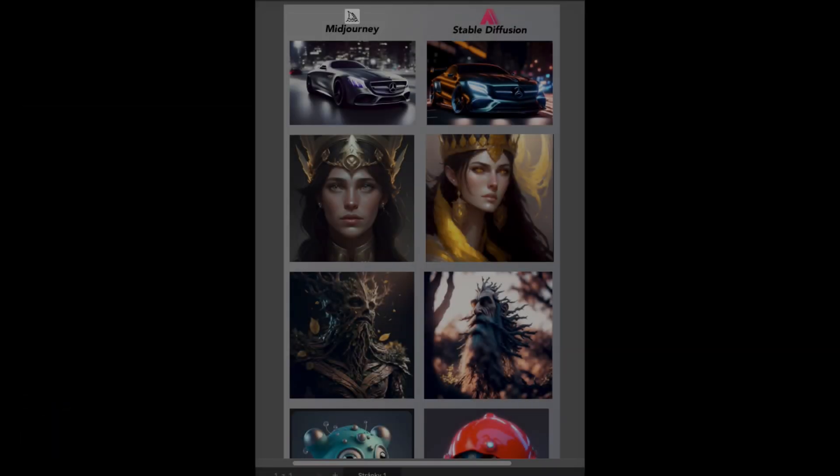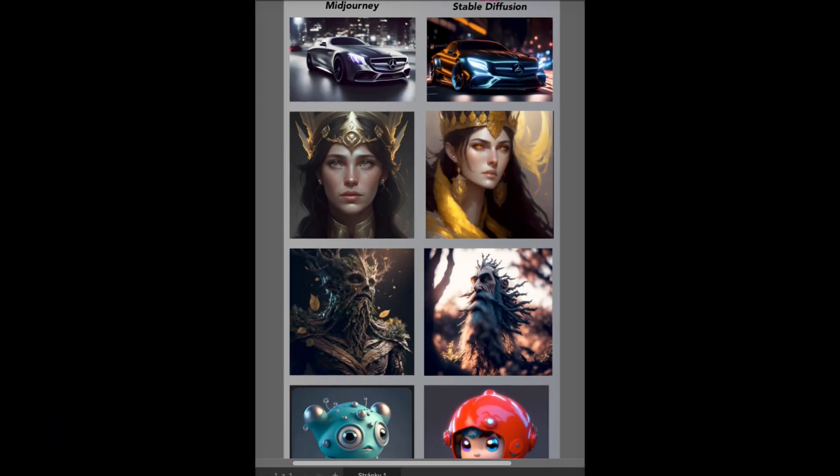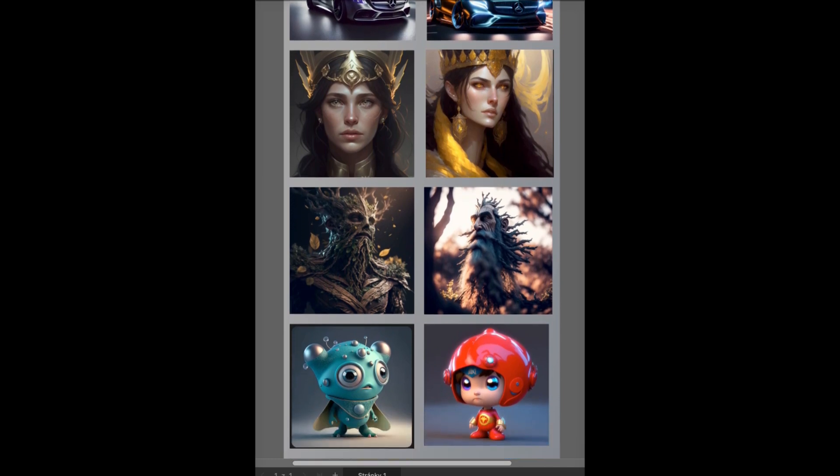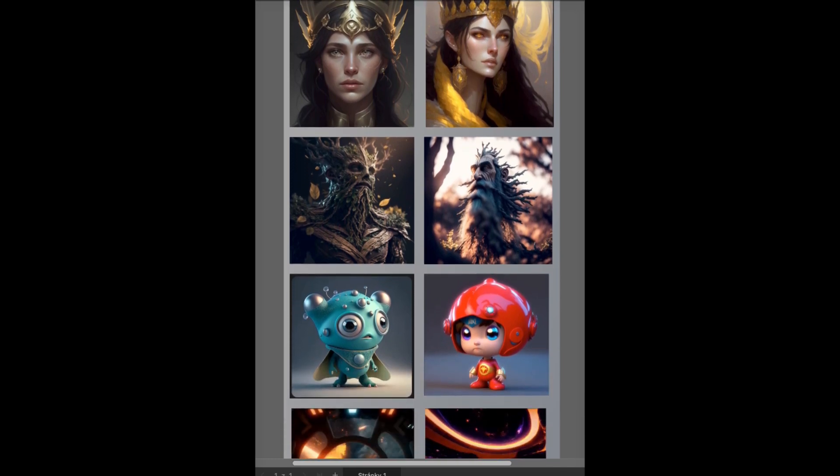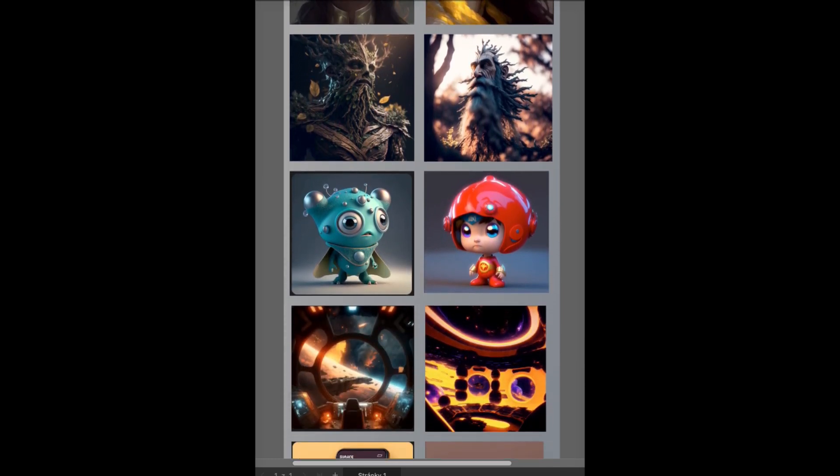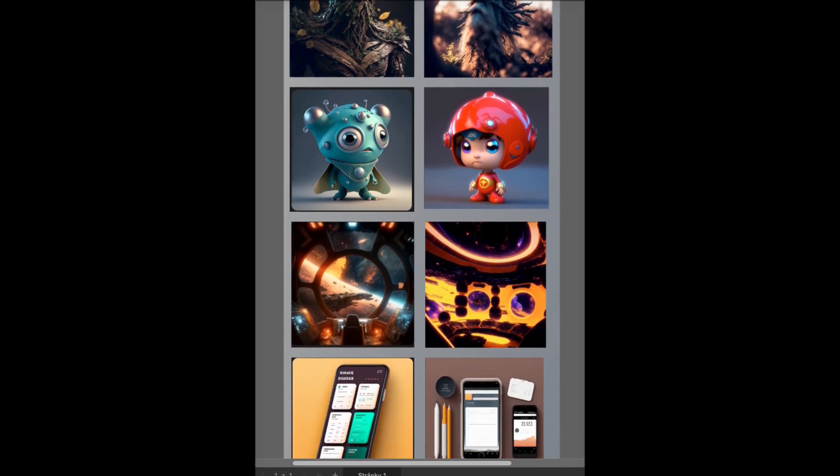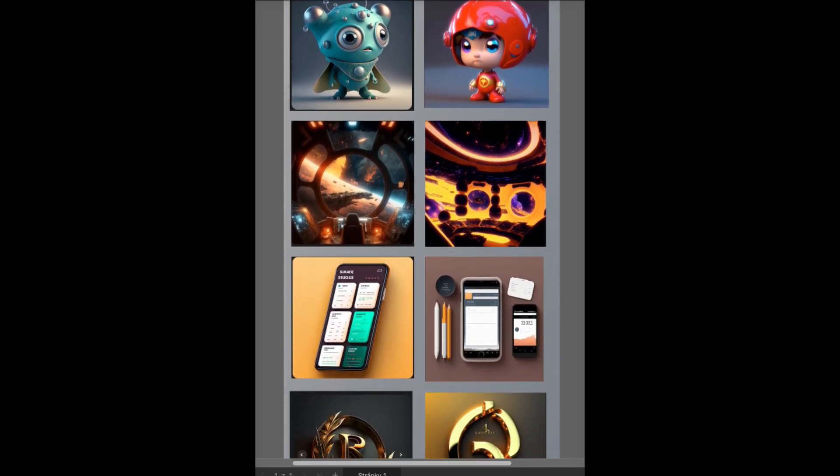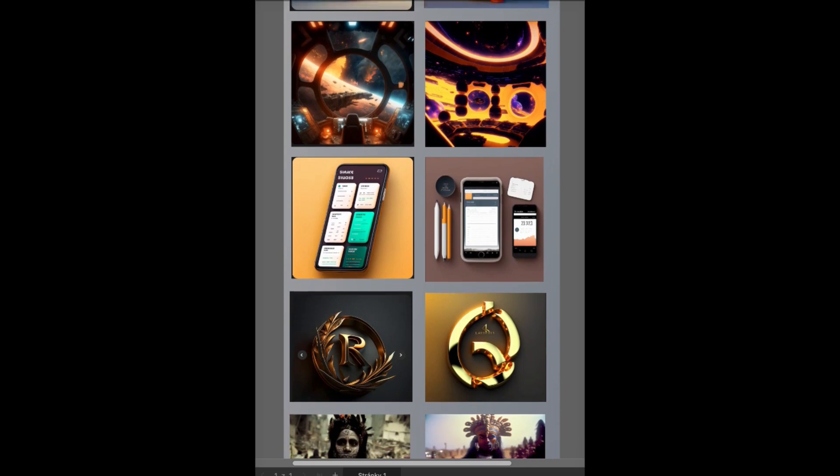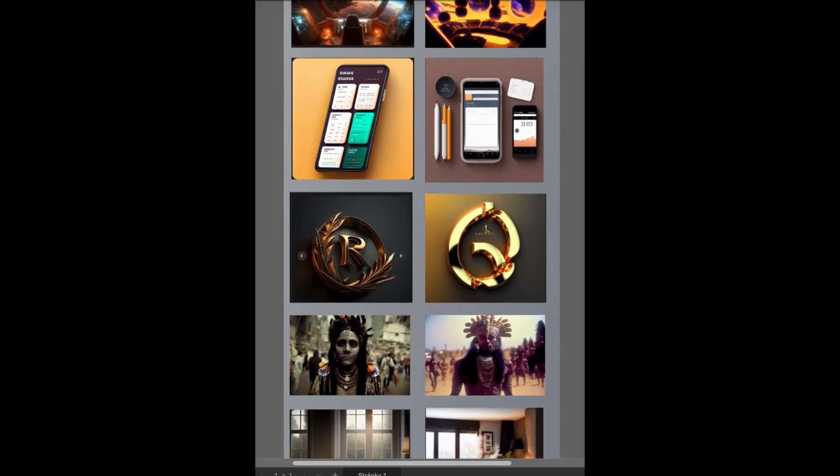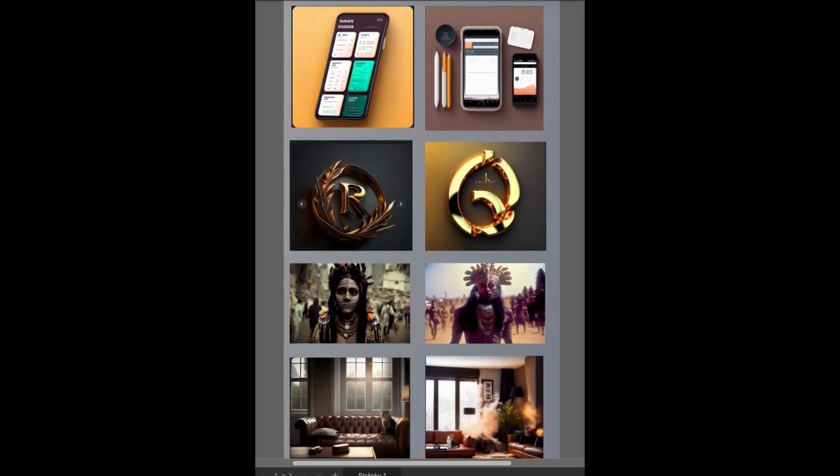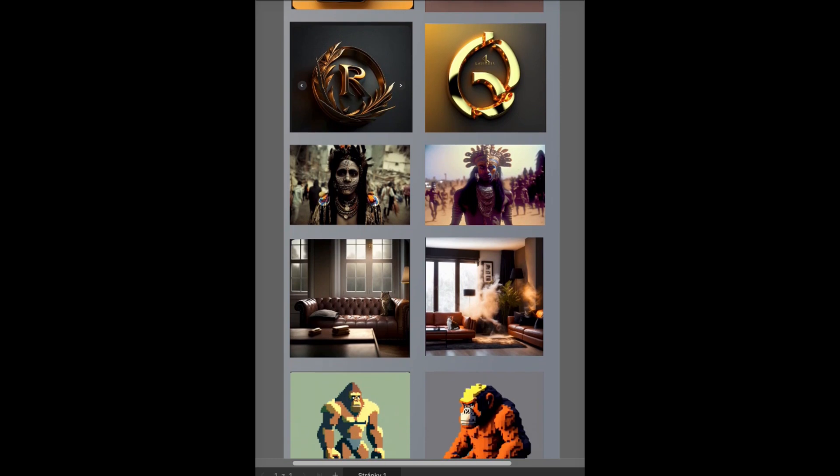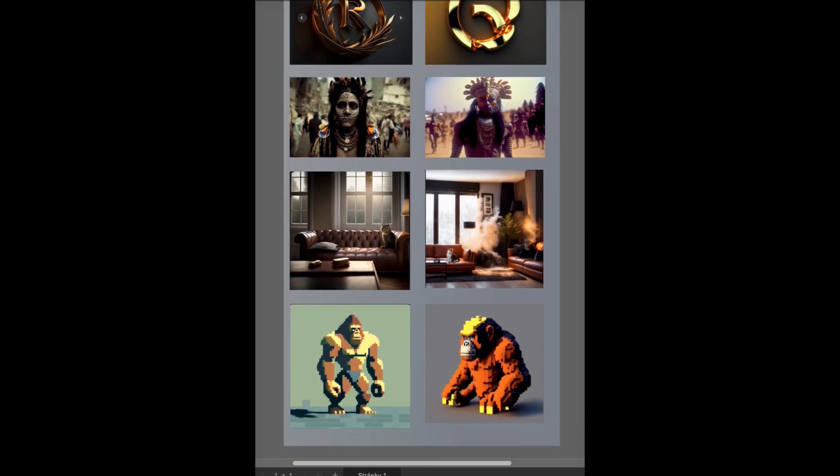To sum up, considering that the freely available model generated images that were very similar to the results from Midjourney for most of the examples, I can only say that this particular model is comparable to the Midjourney, but mainly WebUI offers private link where you can generate anything you can think of without limits.